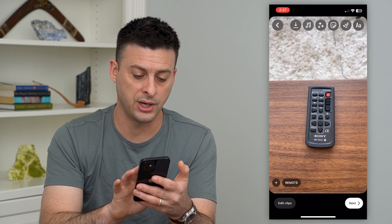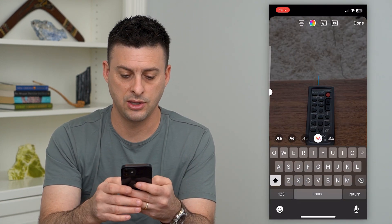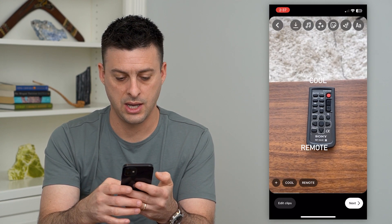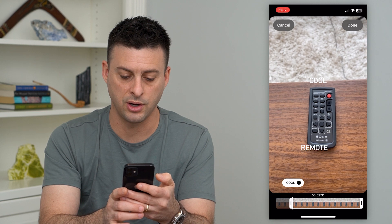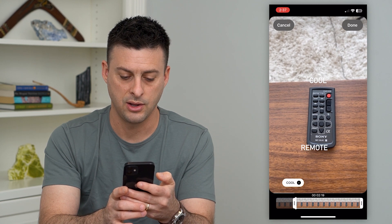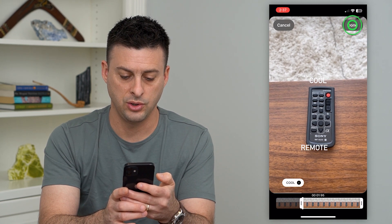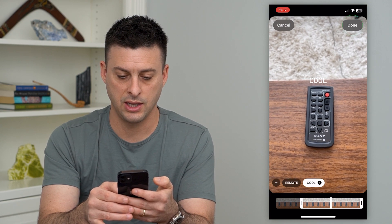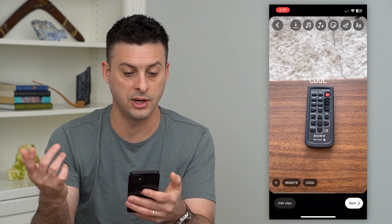You can add another text by tapping the plus at the bottom left. You can type 'cool' and have it start at one second, or wherever you want — maybe start it a bit later. Hit done again and it will say 'remote' and then 'cool' at the very top, which is pretty cool.